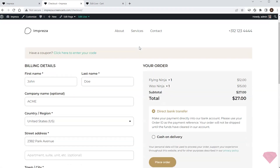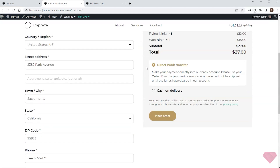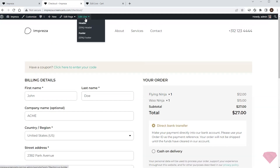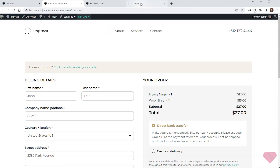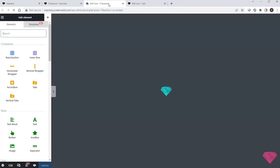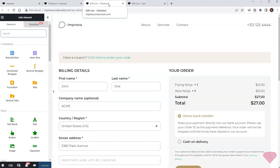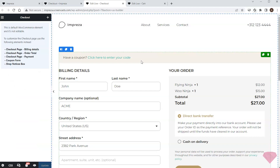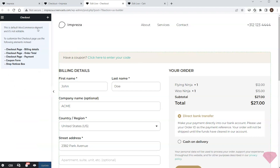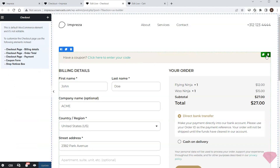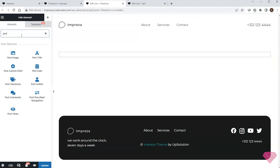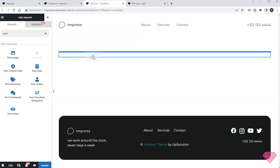Next I'll proceed to the checkout page. Here's the default WooCommerce template for the checkout page. I'll start by editing it with the live builder to create a custom one, and similar to the cart page, I'll first remove the default element.